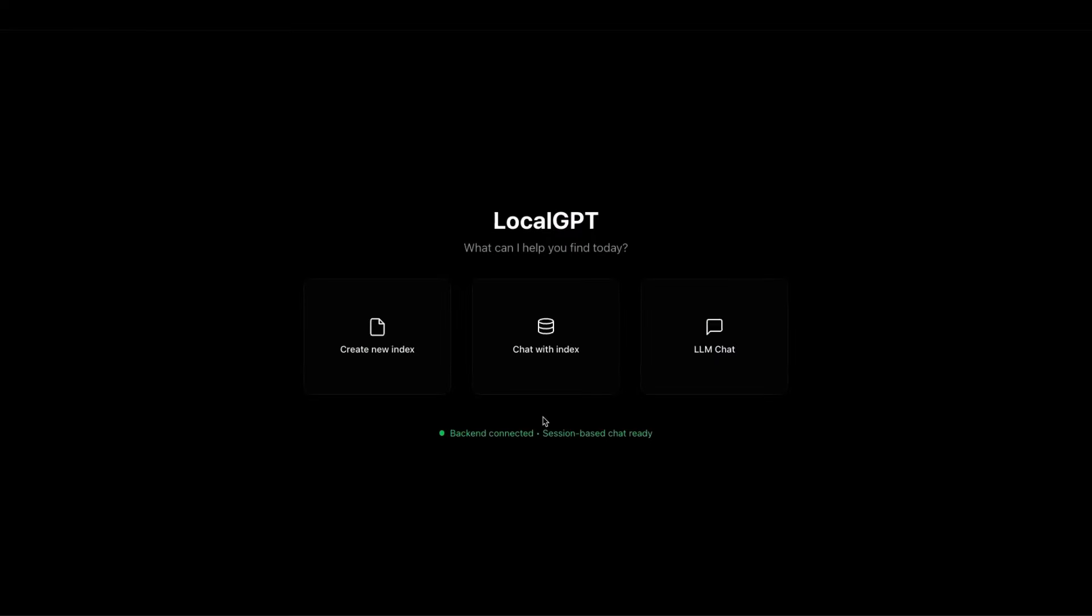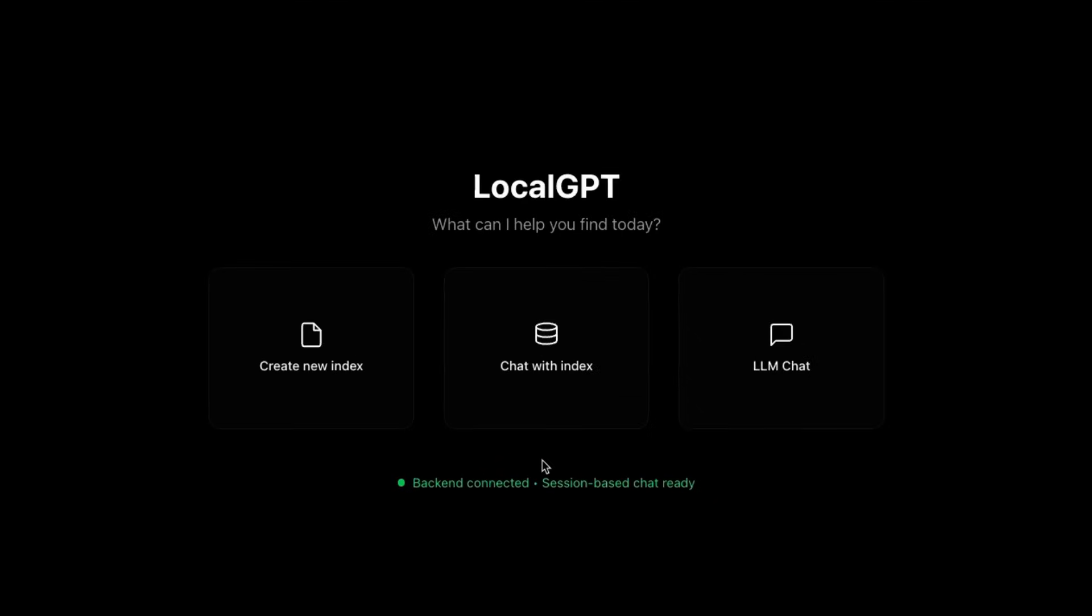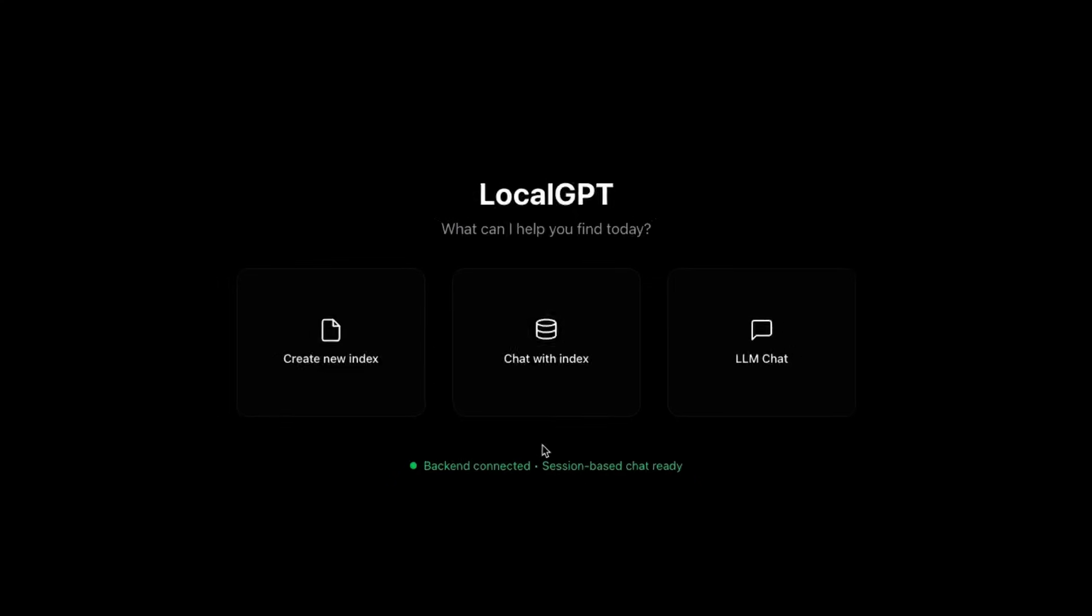What's new in this new LocalGPT? Well, it's written from the ground up without any frameworks. So we're not relying on LangGraph, LangChain, LlamaIndex, none of that. It's pure Python.